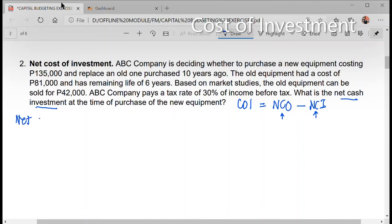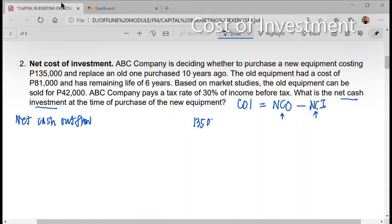First, you need to get the net cash outflow. What would be our net cash outflow here? This would be our investment — the cost — which is $135,000. Then we need to get the net cash inflow.